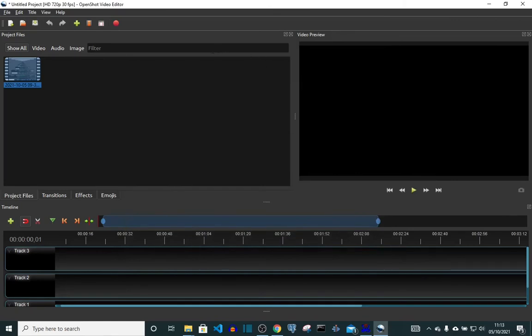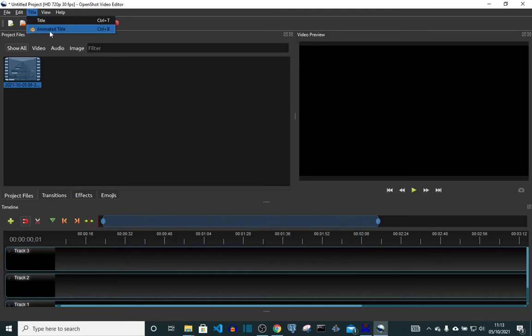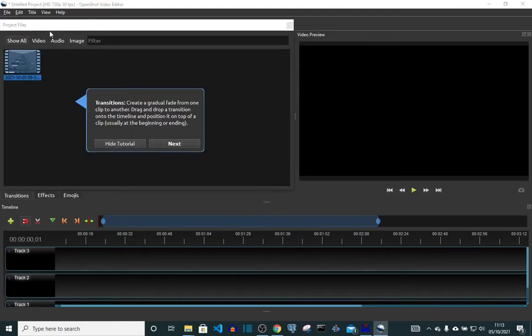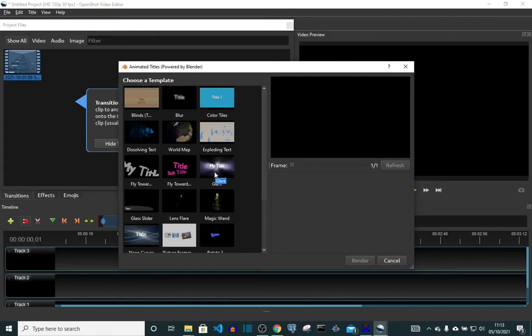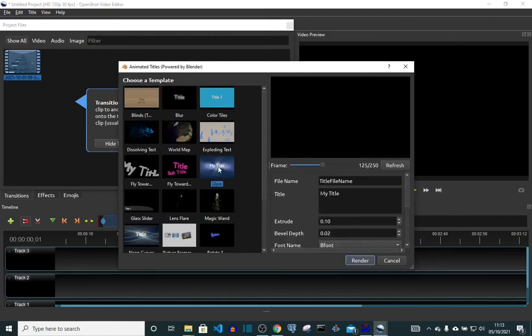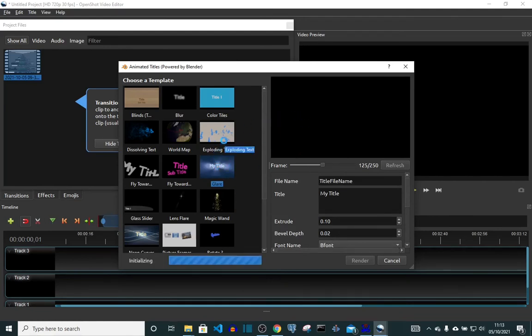Then close it. So I'm not going to save. Let's go to Title again, Blender title, then click on this. So you can see it's not showing us the error again. Initializing.